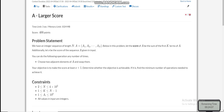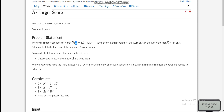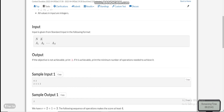Today I am going to discuss the first problem of AtCoder Regular Contest 138, which is 'Larger Score'. We are given an array A of length N. The score of the array A is the sum of the first K integers. K is also given, and we can swap any two adjacent elements of A and we have to increase the score of the array.